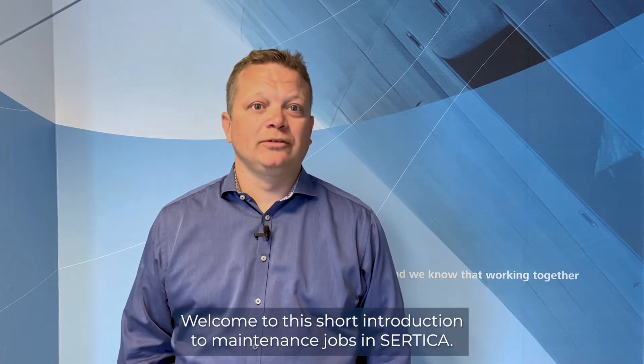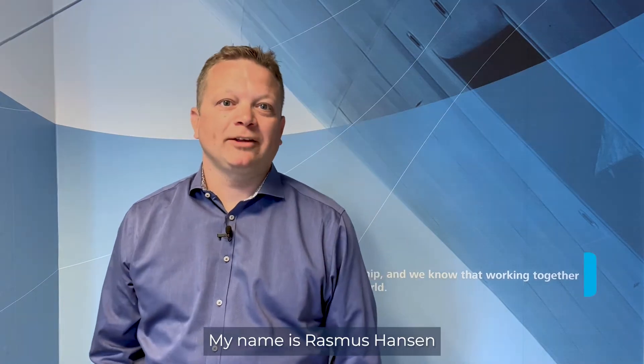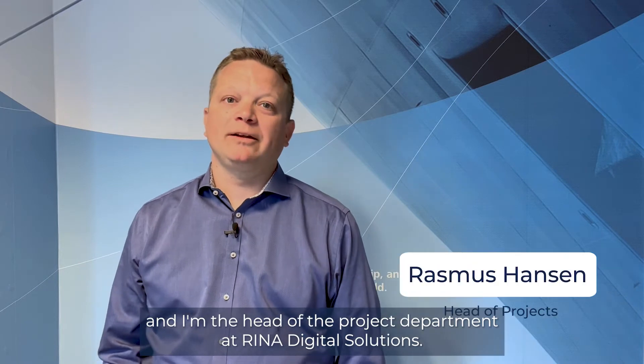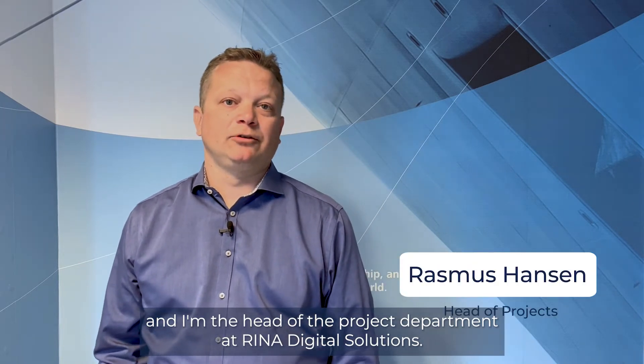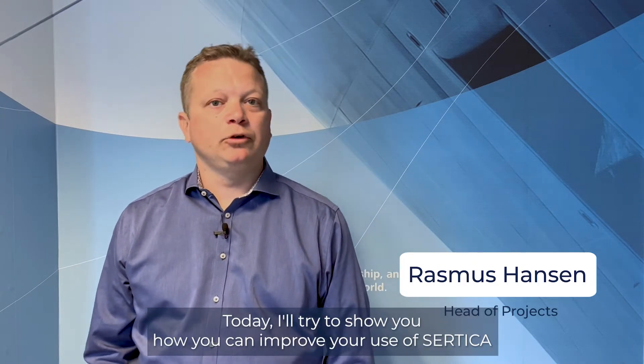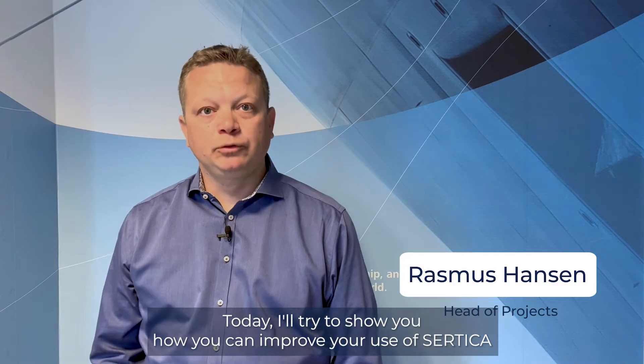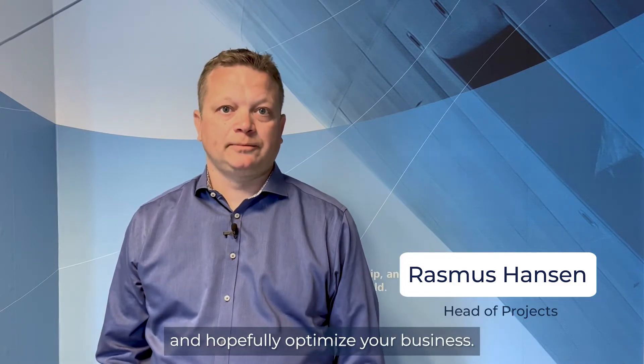Welcome to this short introduction to maintenance jobs in Særdica. My name is Rasmus Hansen. I'm the head of the project department at Rina Digital Solutions. Today I'll try to show you how you can improve your use of Særdica and hopefully optimize your business.